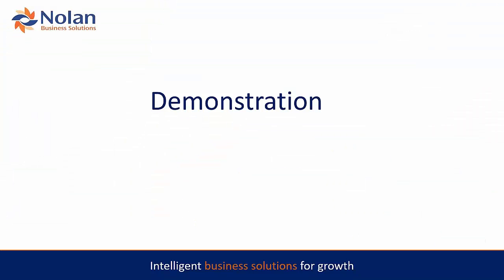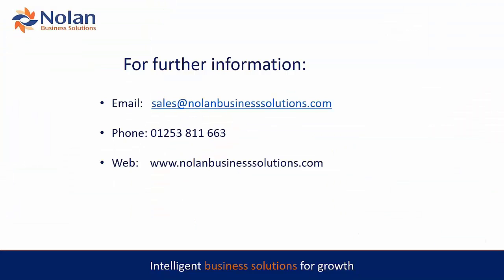On that note, thank you very much for listening. If you've got any questions or you want any further information, here's the details for you to contact. And I look forward to seeing you at the next webinar. Thank you very much indeed. Goodbye.